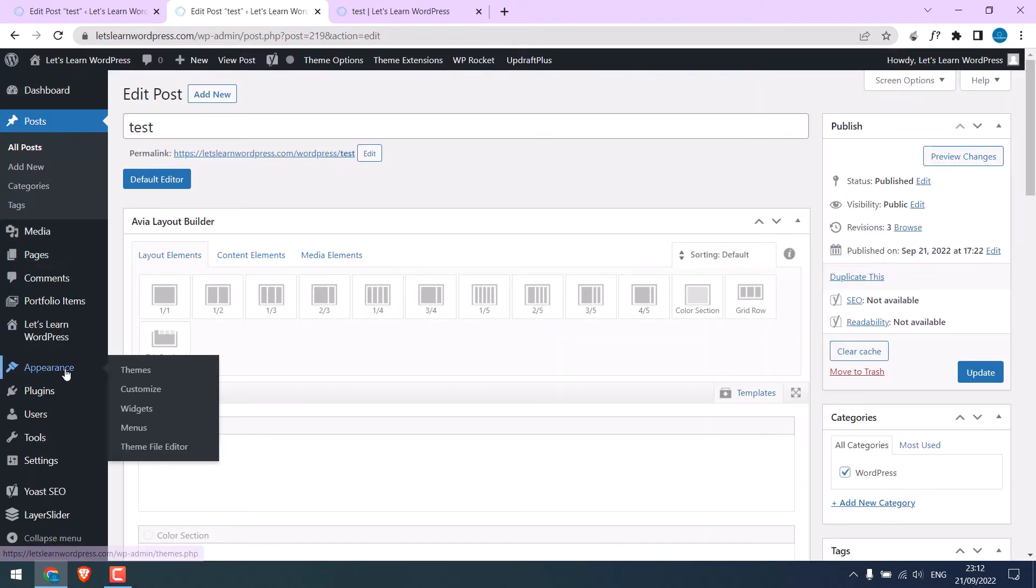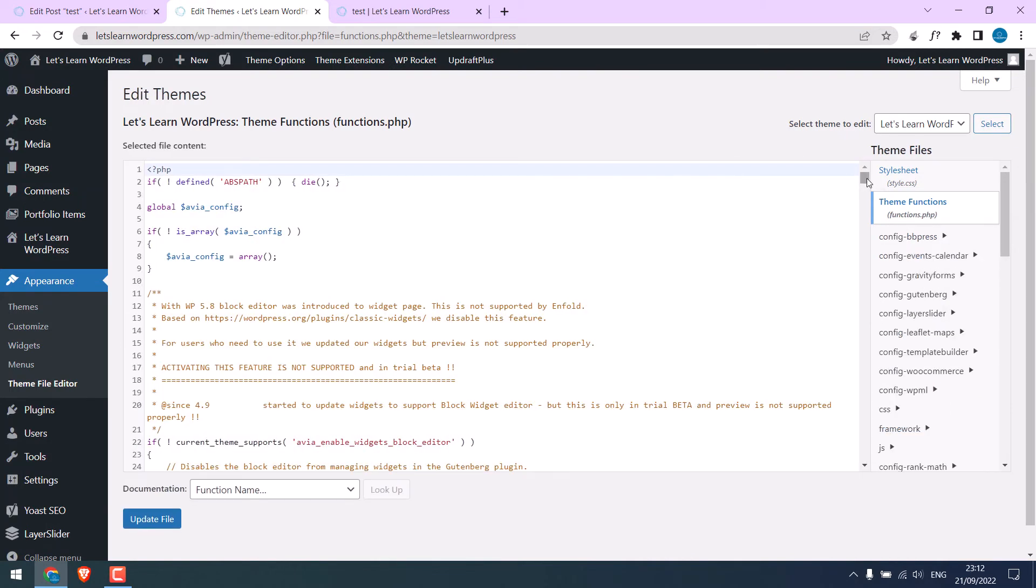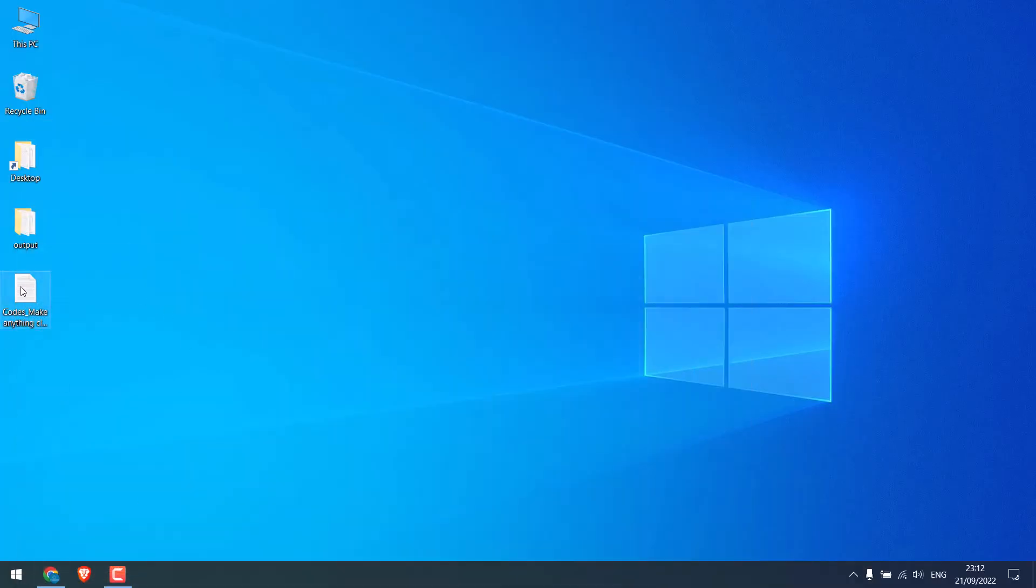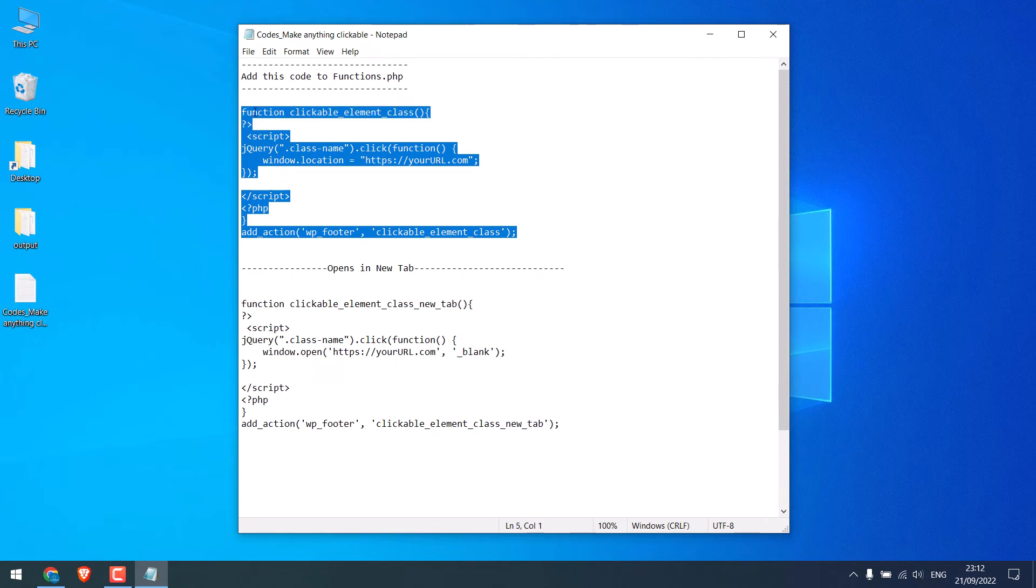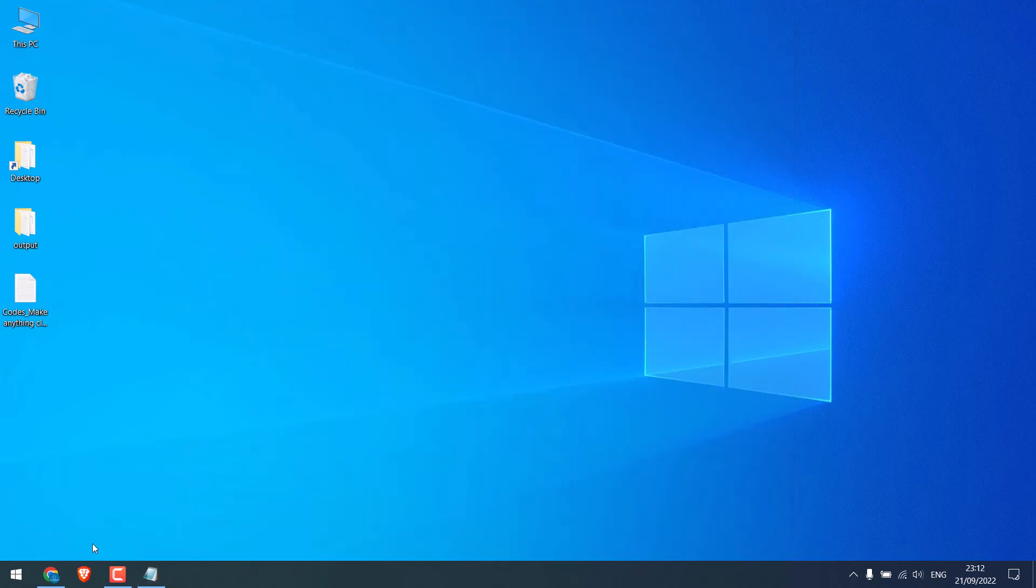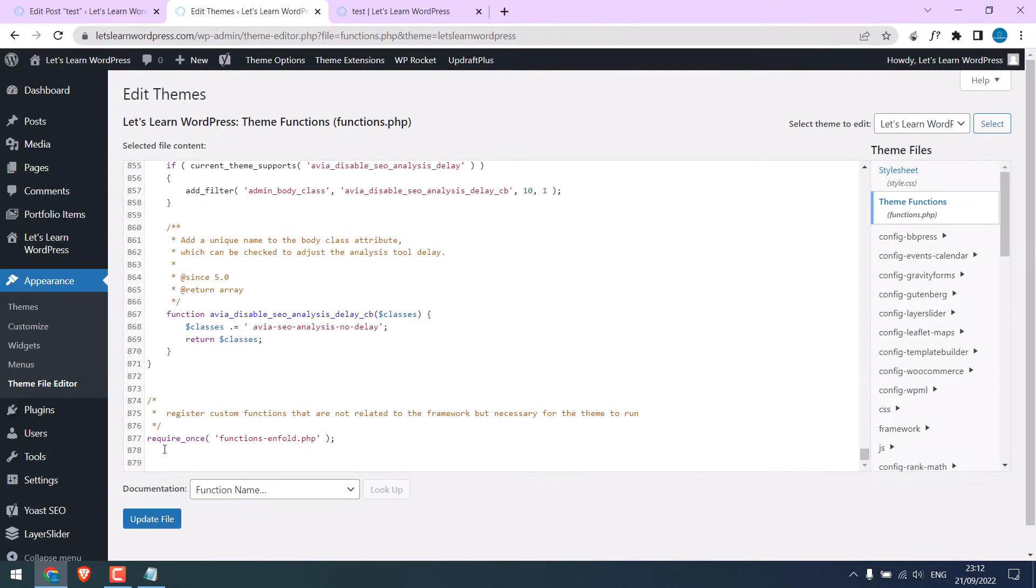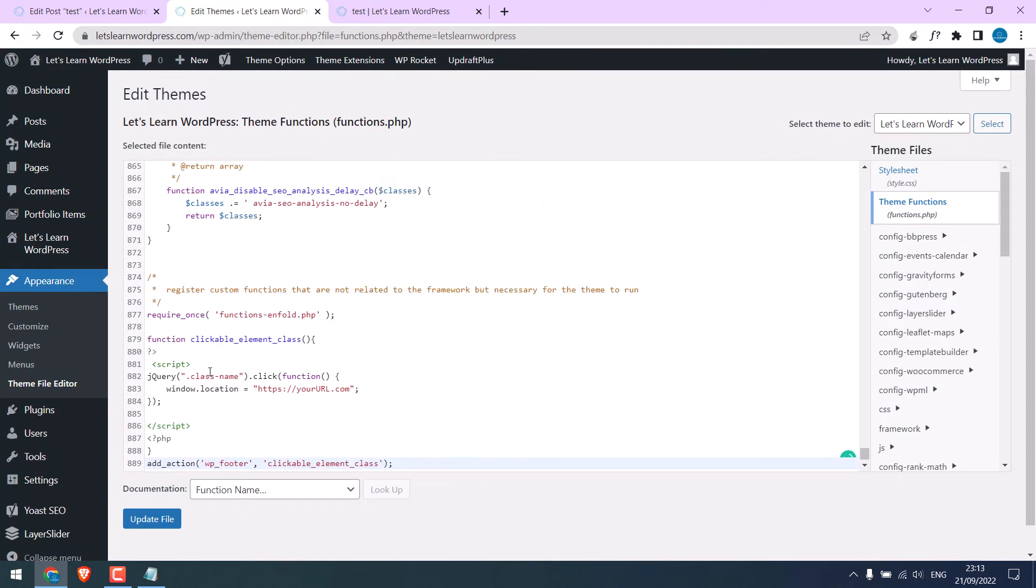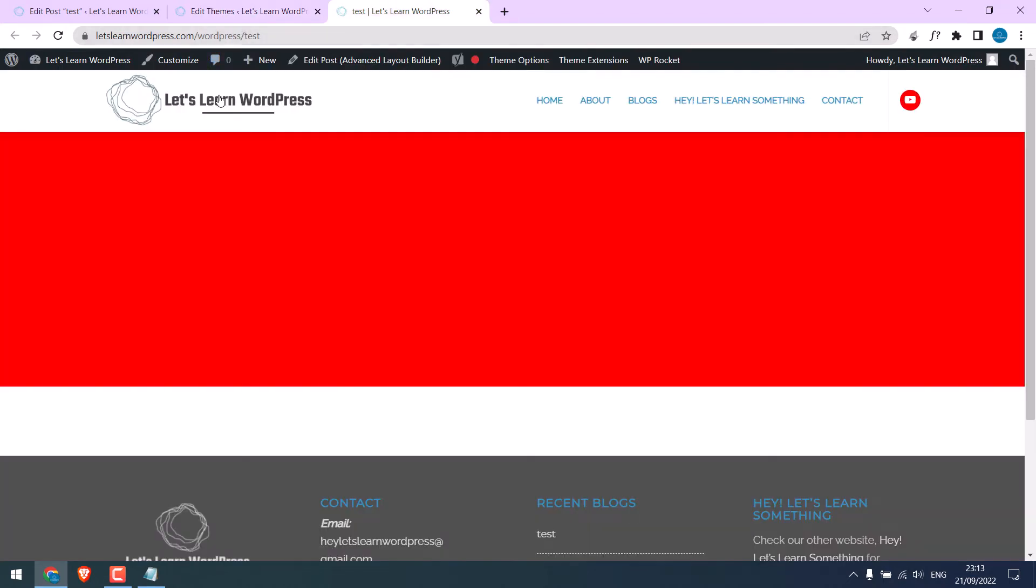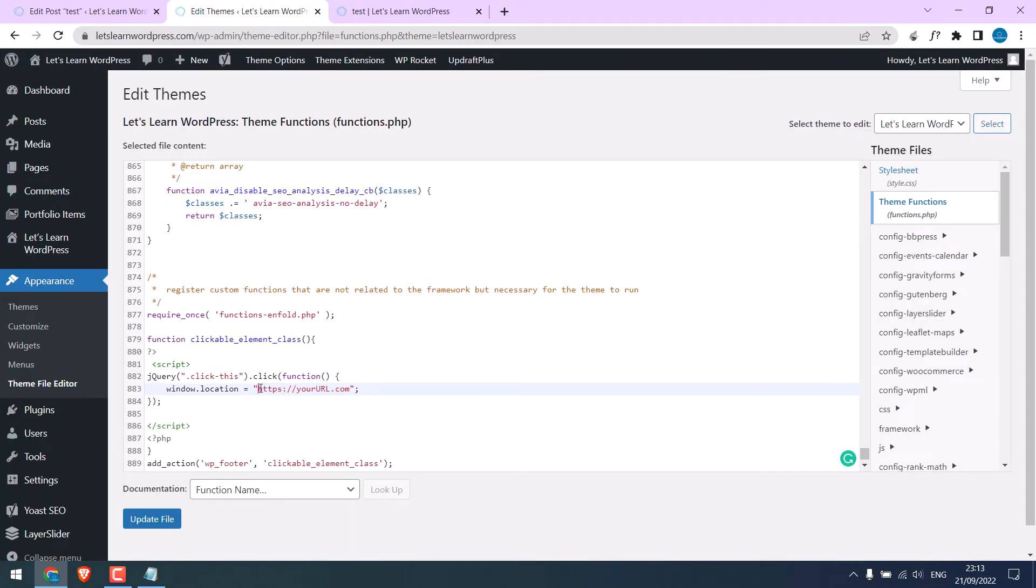Go to appearance and theme editor. And go to theme functions. Scroll down. And we will add some code here. Here is the code. Let me open it. And simply copy this code. And paste it here. Remember, we will need to change this class name. So, write the class name we gave earlier. And here is the URL location. I will link it to the home page. Change the URL. It is done. Update file.